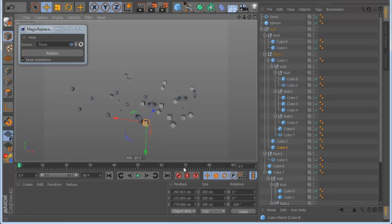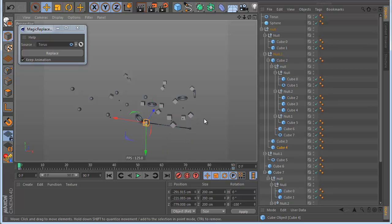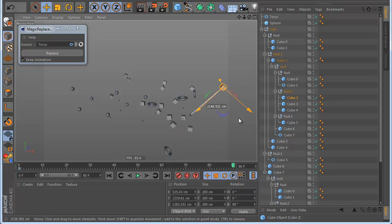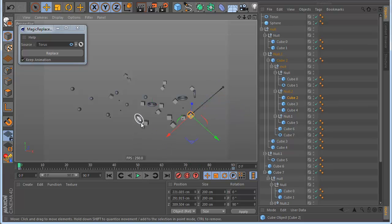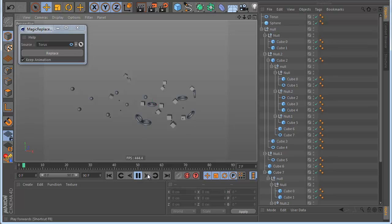This also works with multiple objects. For example, I have another animation here and another animation here — so I have two animations, one here and one here. I select the cube I want and click Replace. Done.